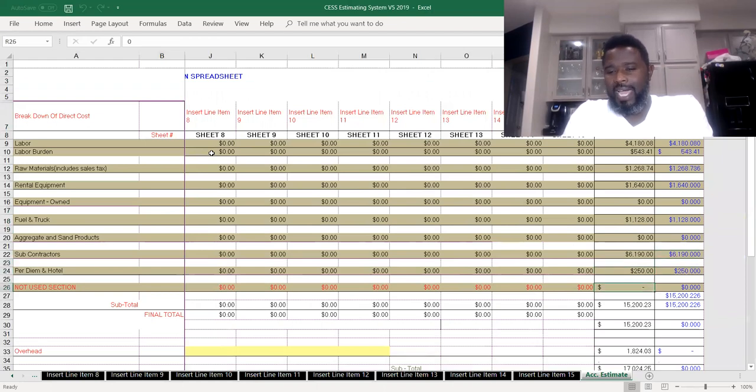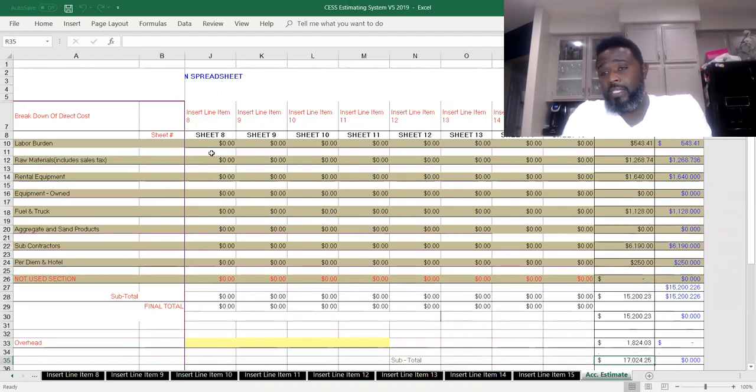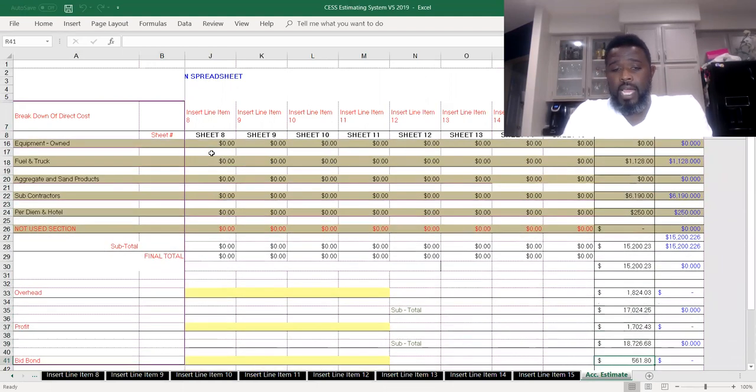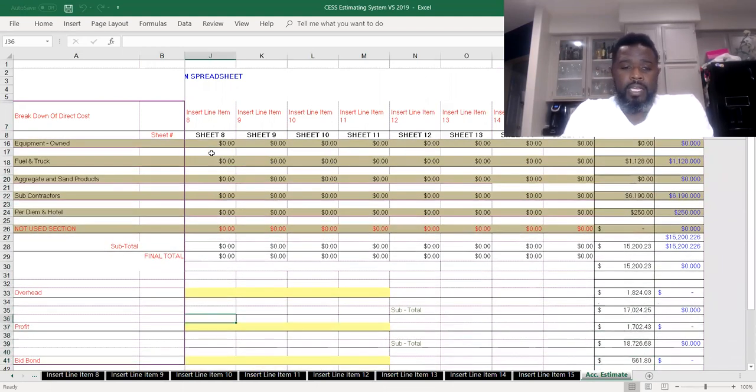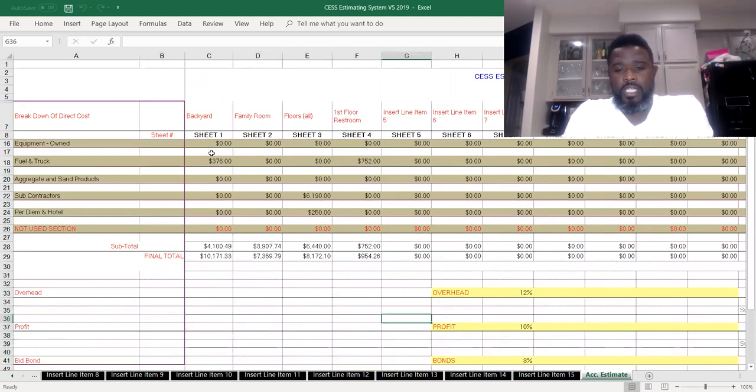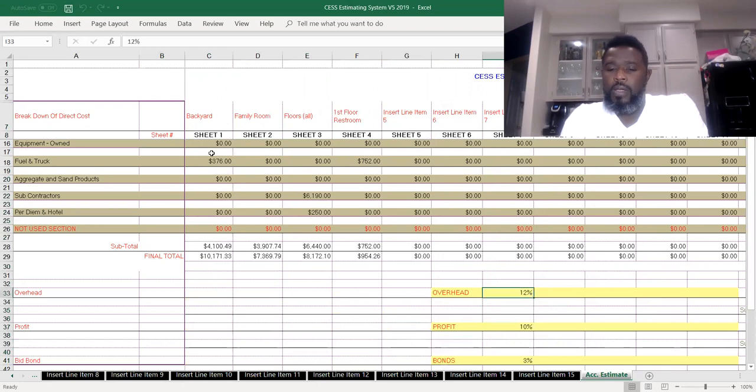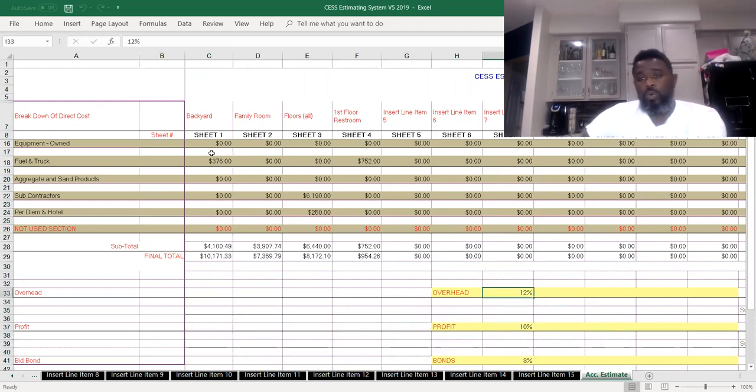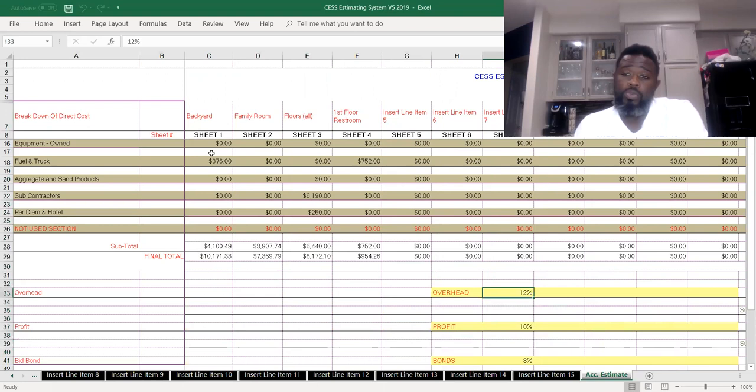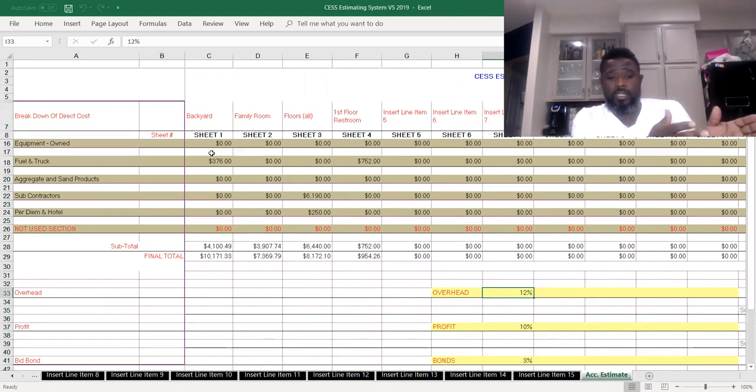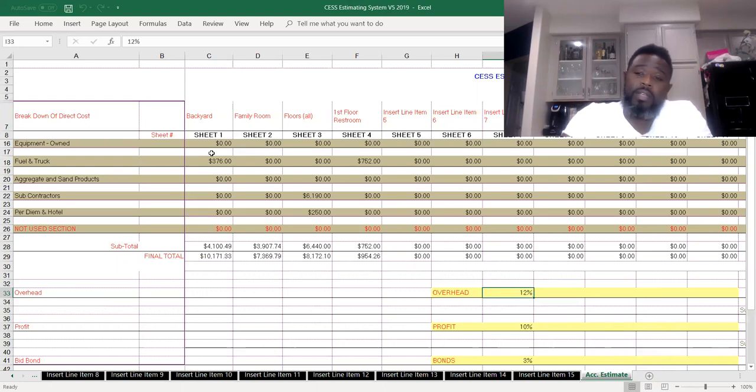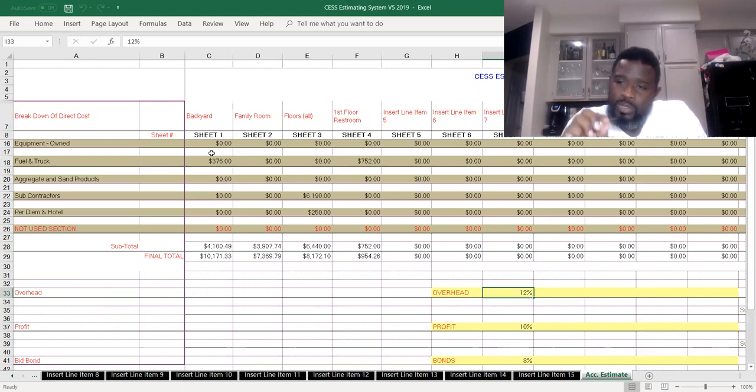Here above, you also get to add a discount percentage if you want. That can be calculated. And here in this section here is where you will change your overhead percentage, which will compute throughout every sheet. So it not only changes here, it changes throughout every sheet, so you don't have to worry about going to each sheet to change it.